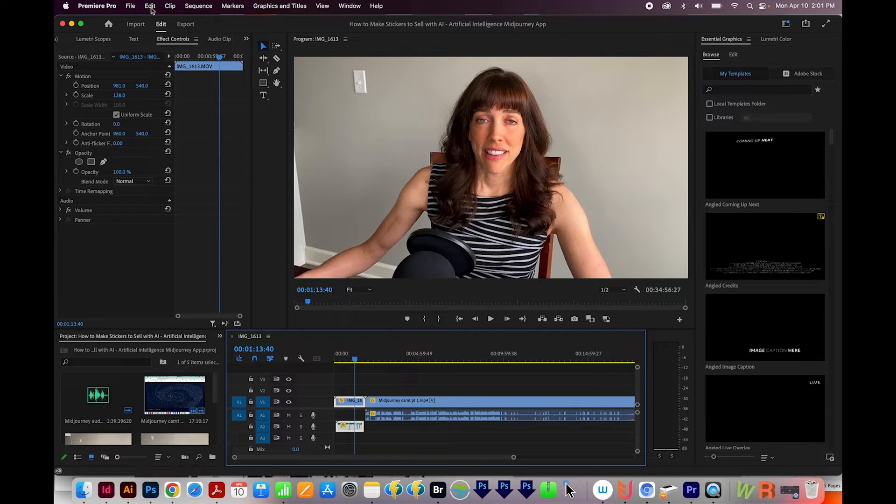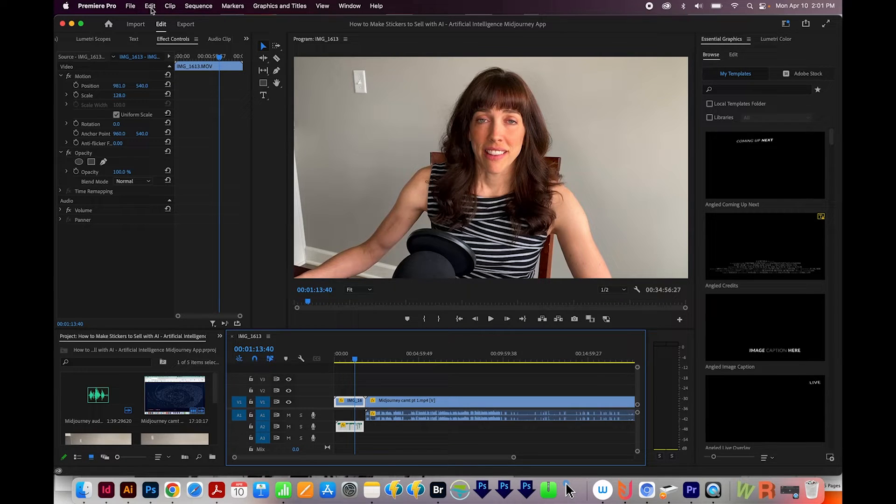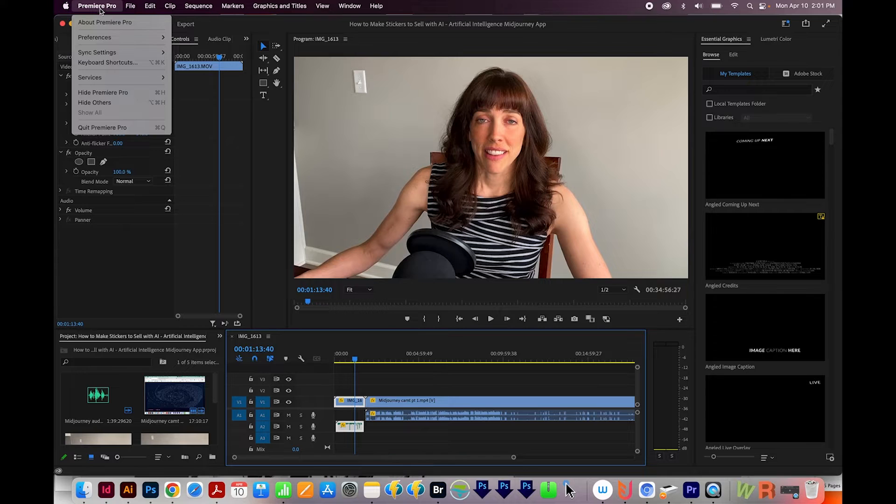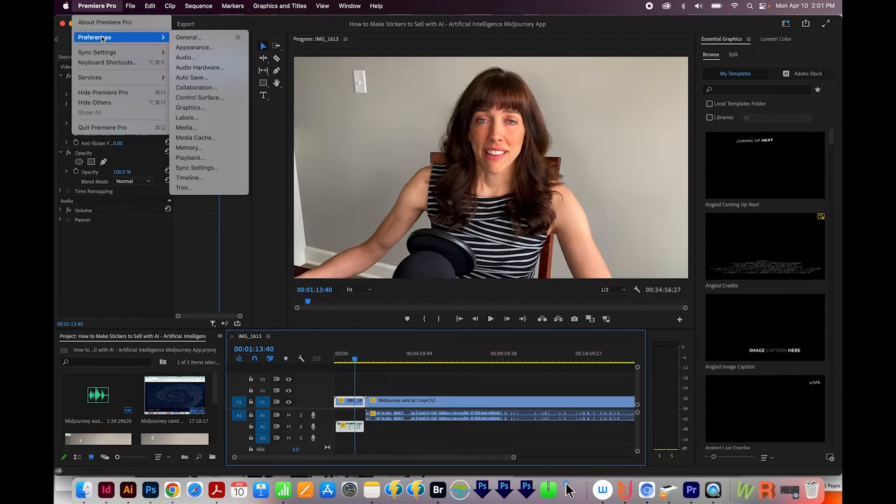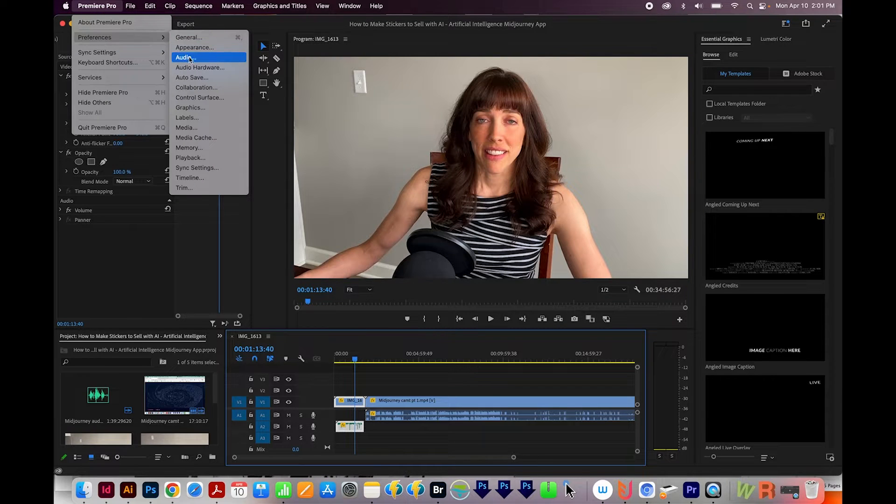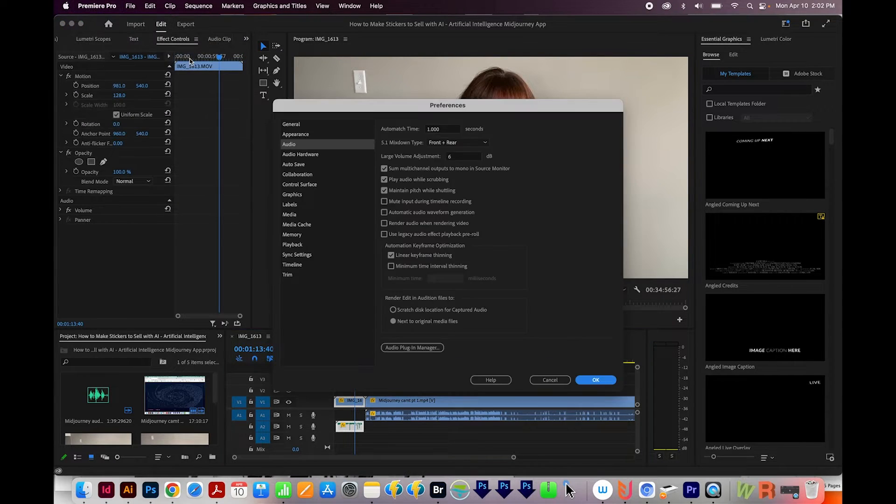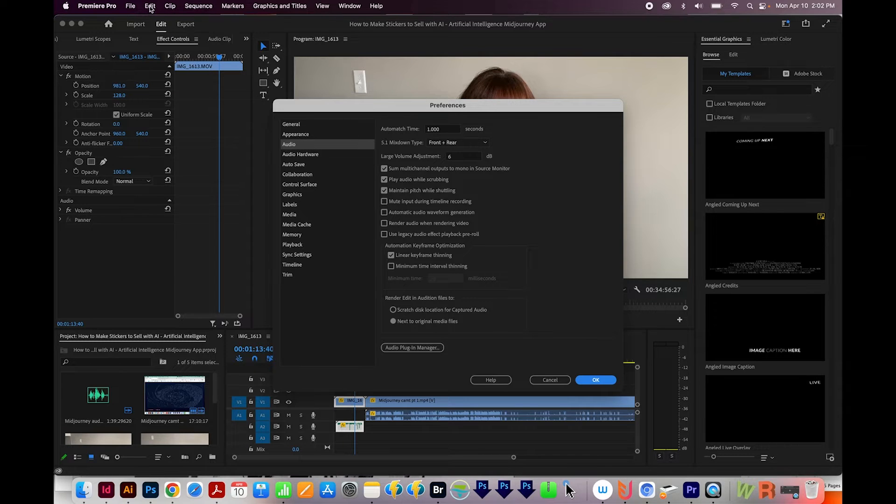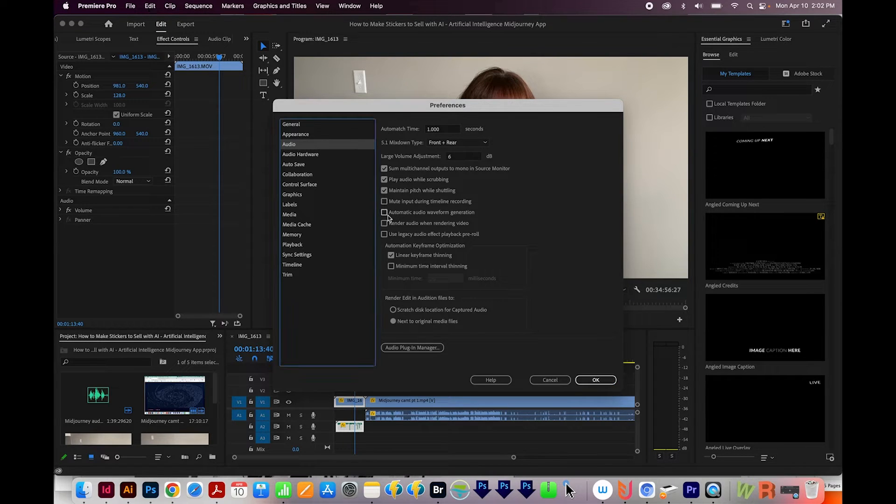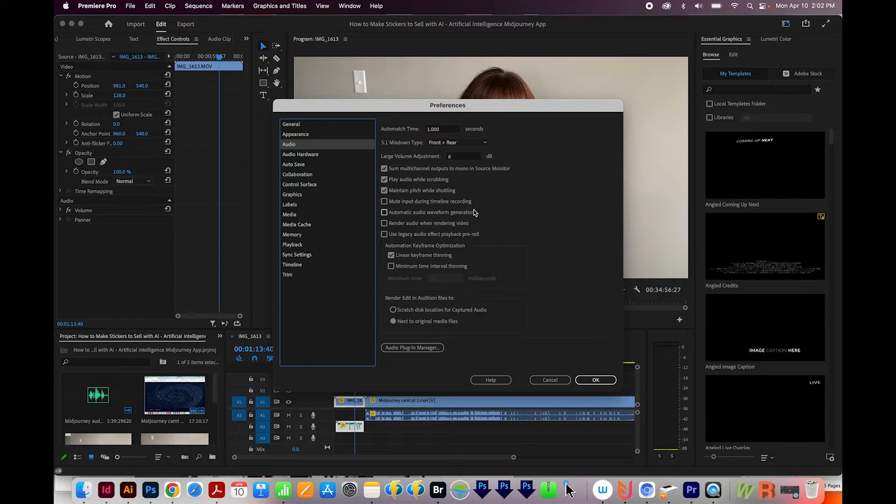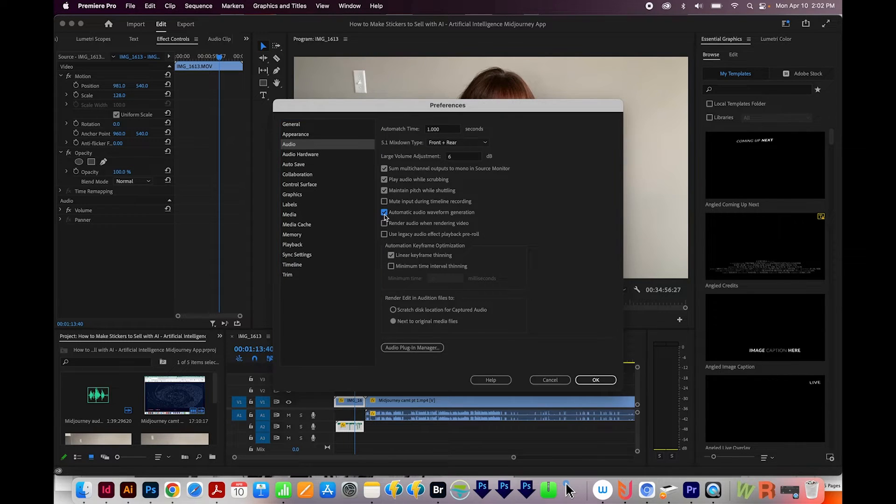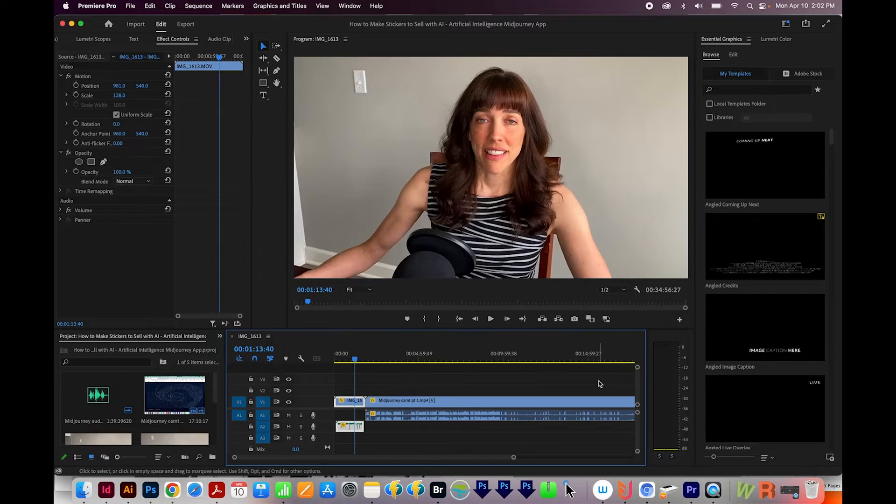The second thing you'll want to check is in your preferences. So go to Premiere Pro, and then Preferences, and then Audio. Or this could be Edit if you're on a PC, it'll be Edit, Preferences, and Audio. This one right here, Automatic Audio Waveform Generation, make sure this is checked, and then say OK.